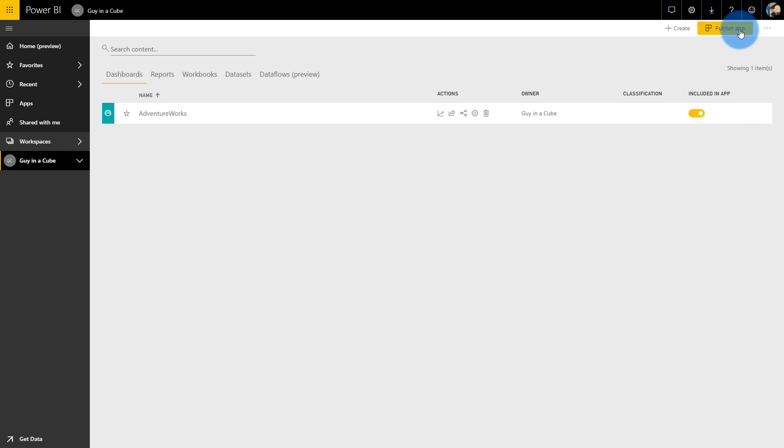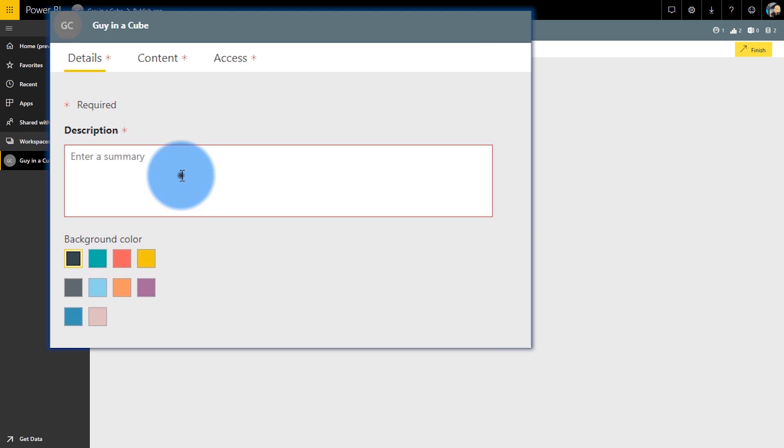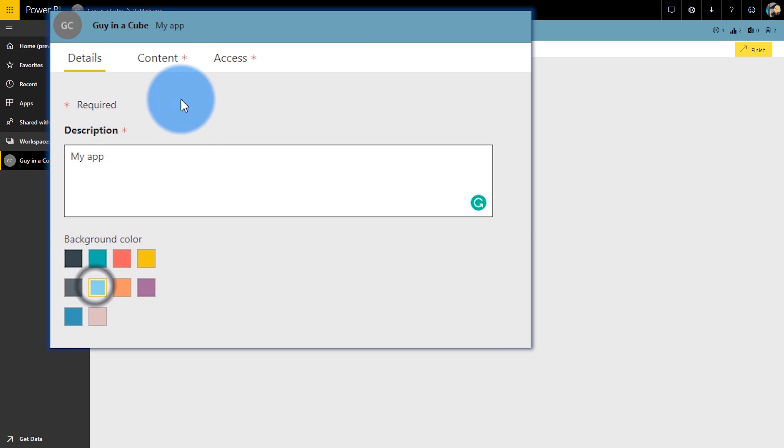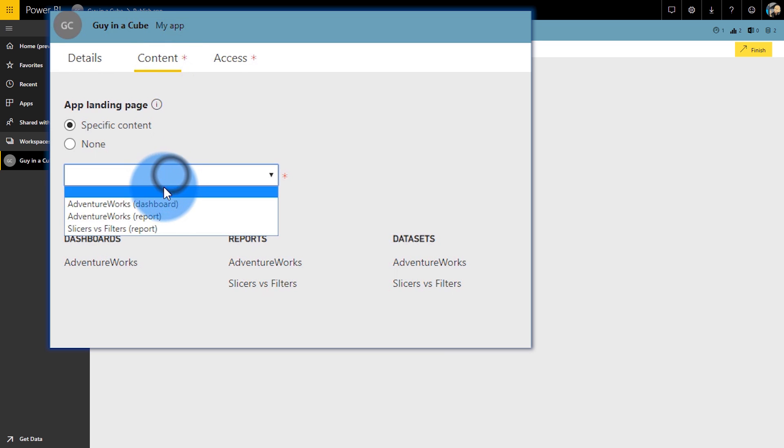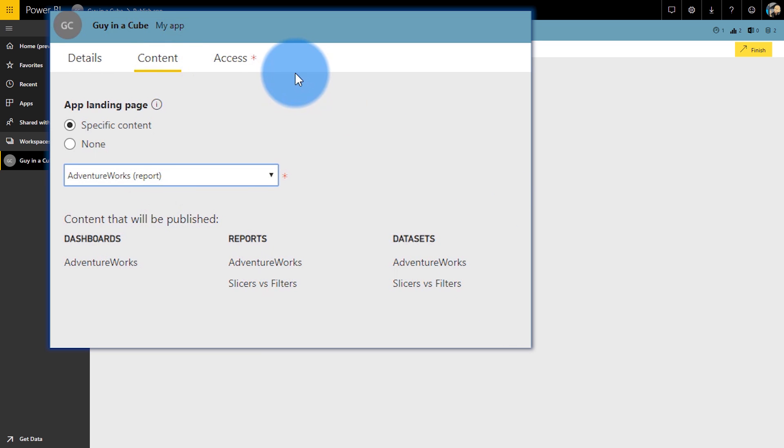Sharing a dashboard and a report may be great for a one-off situation or for giving something to one person. But what if you have a report or dashboard going out to a large group of people or a specific group of folks? I would recommend using an app — you can publish that app from the app workspace and give access to users and groups.